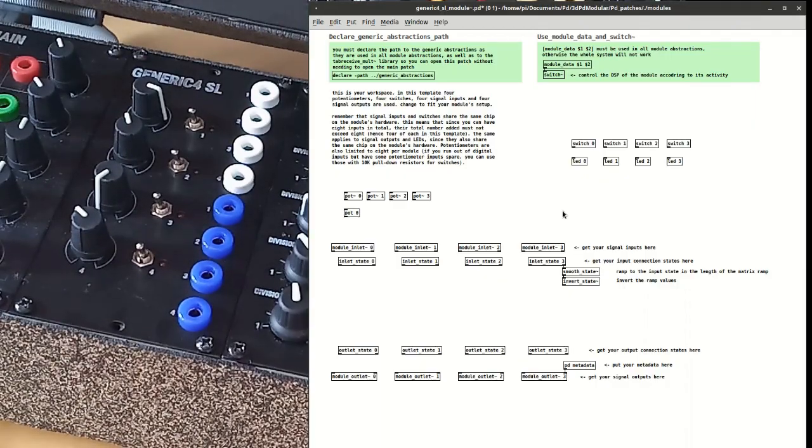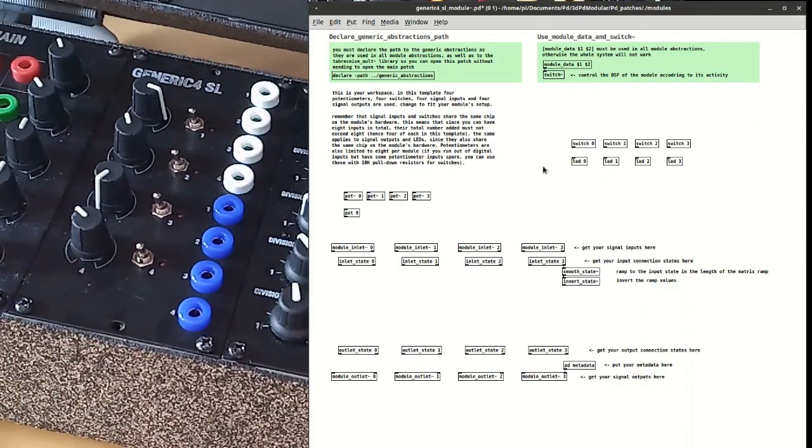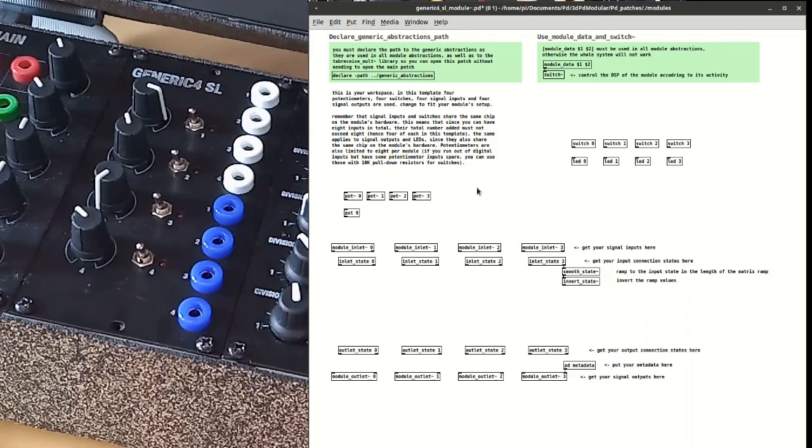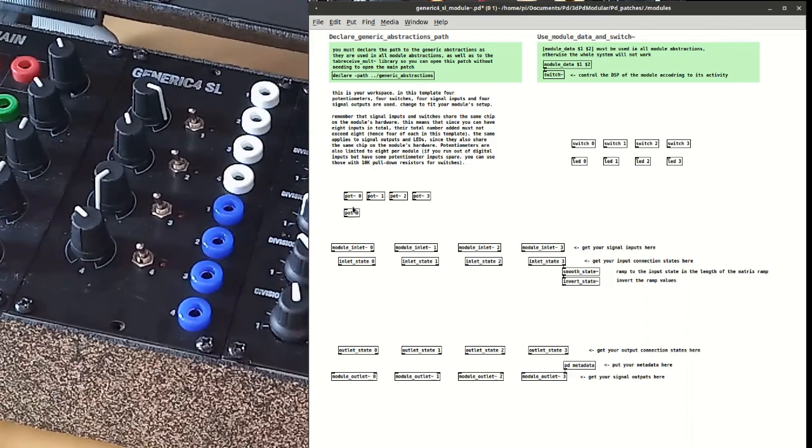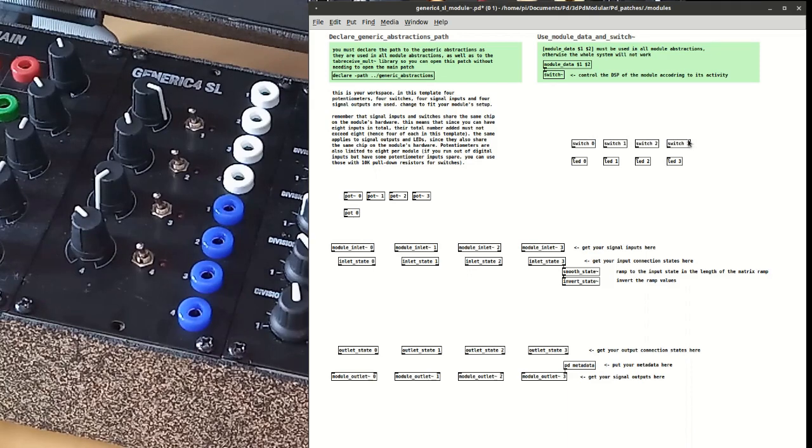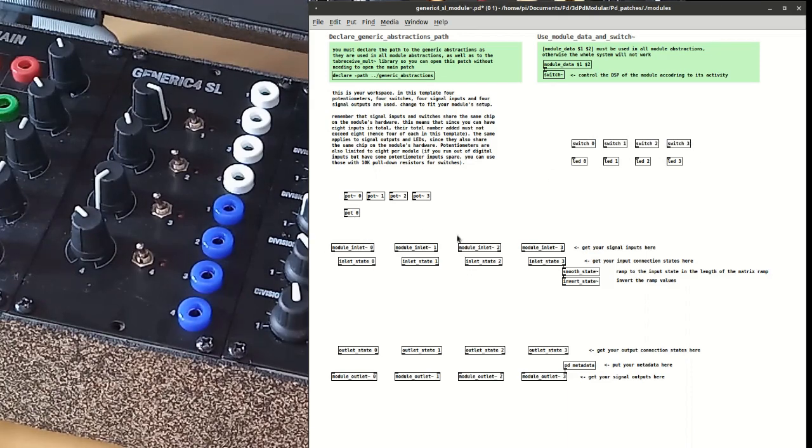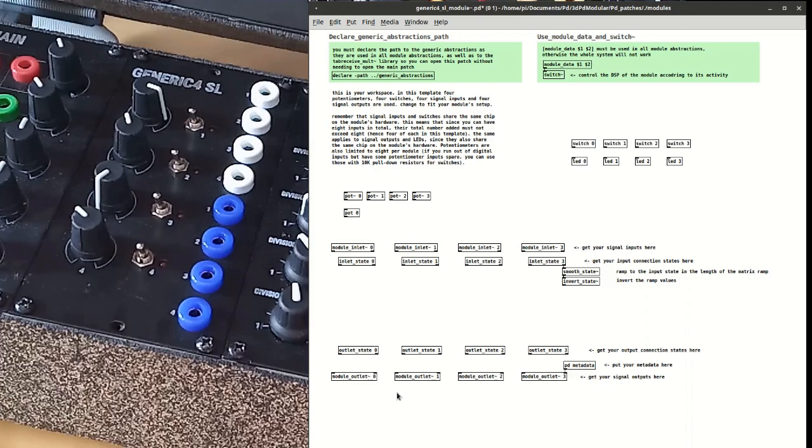This is a generic module that is supposed to be programmed by the user. It does nothing by itself, it only provides the necessary interface to receive the potentiometer values, the switch values, control the LEDs, get signals from the physical inlets, send signals to the physical outlets, plus some additional elements of the interface.